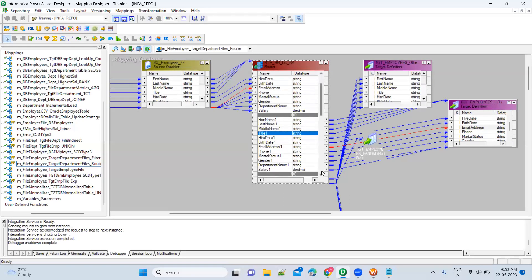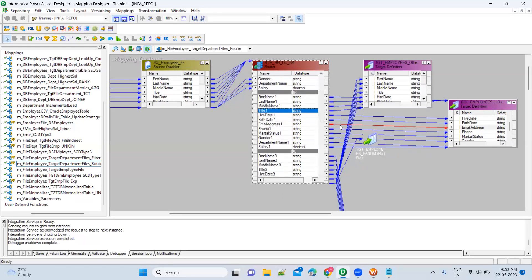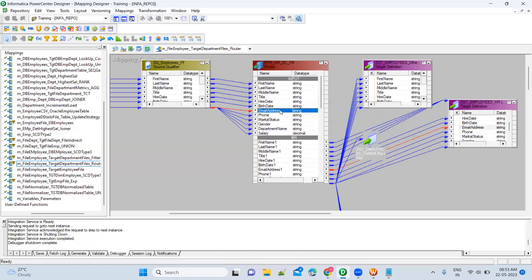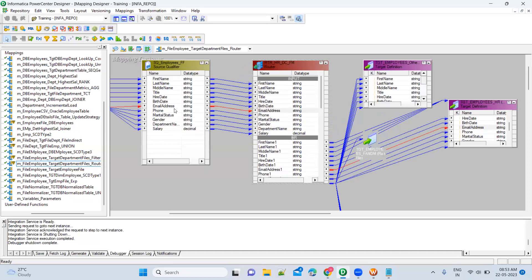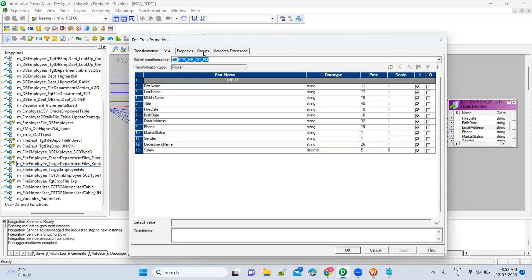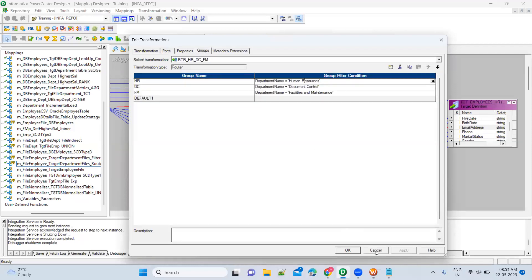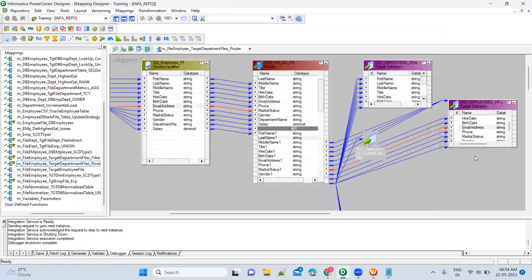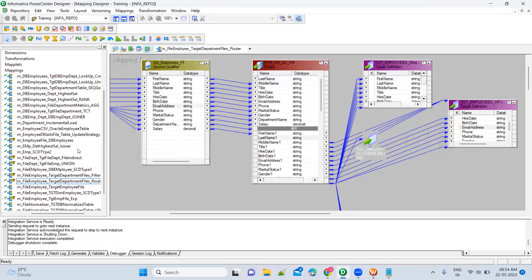You can see from which group the email address is coming. The red color is pointing to HR, and it is coming from the router because we pulled this column into the router. Tracing further back, the email address is coming from the source. So from the source, you get the email address data, and it is coming through the HR group — meaning department name equals HR. This is the data you will get into this particular target. If you click outside, the red color will go away.